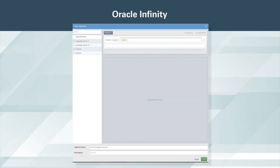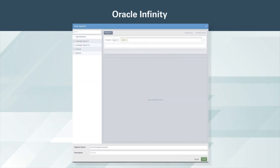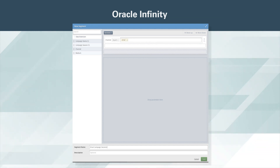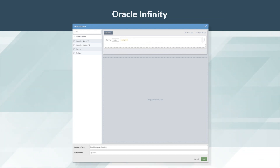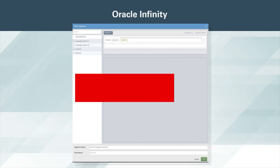Any segment created in Oracle Infinity can be applied at the level of an entire collection. Segments may contain multiple characteristics, even mixing together event, session, and user-based segment criteria.